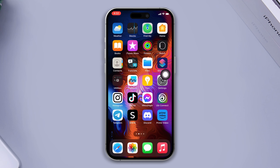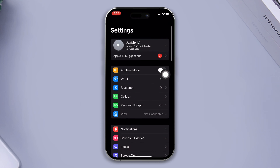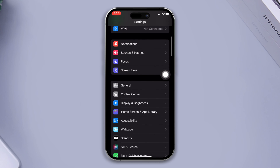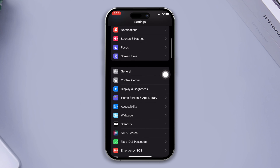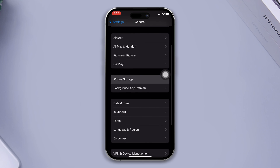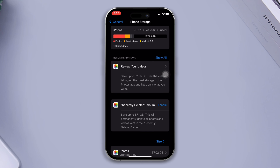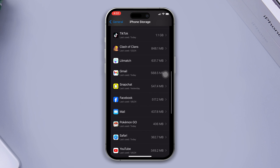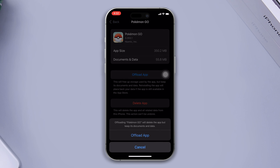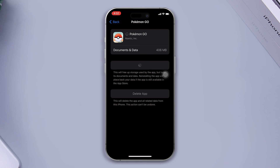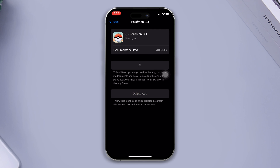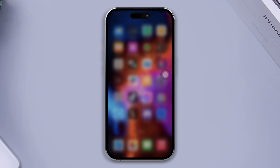Solution 4: Offload the Pokemon Go app. Open Settings, scroll down, tap General, tap on iPhone Storage, find the Pokemon Go app, tap on it, tap the Offload App button, and tap Offload again. Now reinstall the app and check whether your problem is fixed or not.